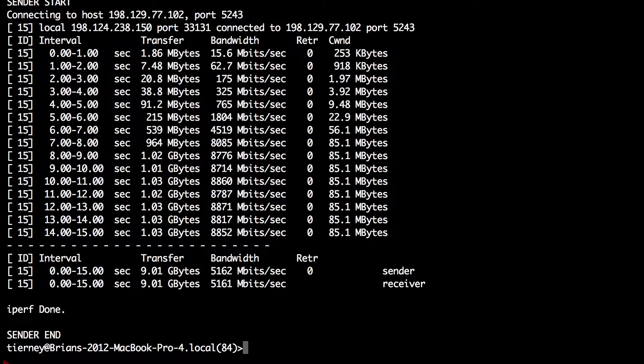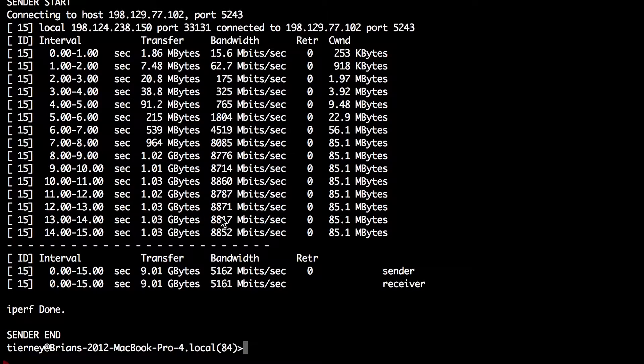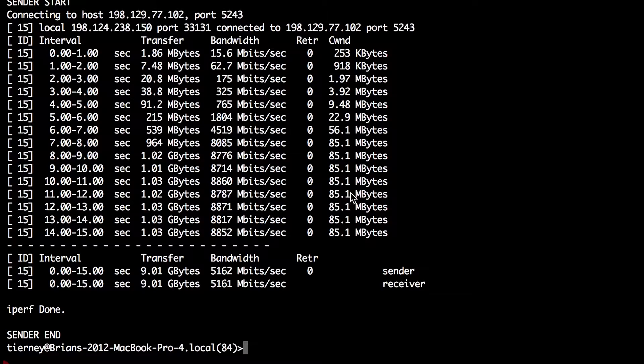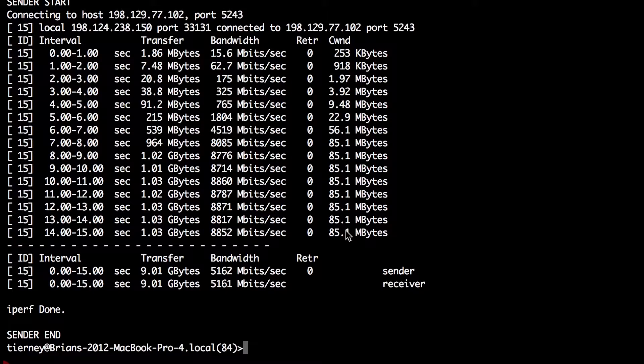Now you see a huge difference in performance. Rather than 340 megabits per second, we're getting almost nine gigabits per second. And you see the congestion window opens up to what's reported here at 85 megabytes per second. So huge difference by just tuning your TCP buffers.